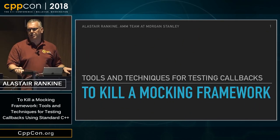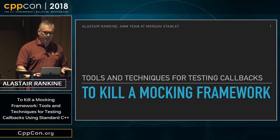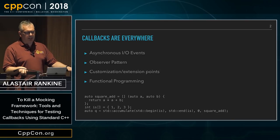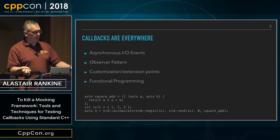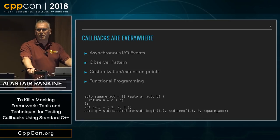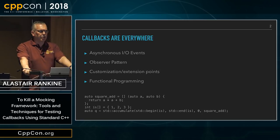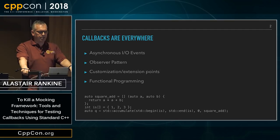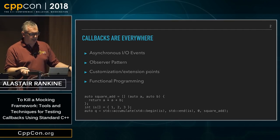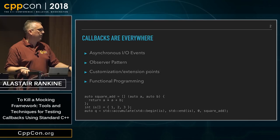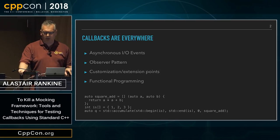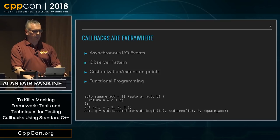What I'd like to do is share some techniques which I found useful when testing code which issues callbacks. Callbacks have many uses and tend to be used often. The code snippet shown here is an example of a callback from the standard library. We define the callback in the form of a lambda which is passed as a parameter to std::accumulate. This illustrates two important properties of callbacks: they are provided by the client and they have a well-defined interface. This talk is about writing tests for code which issues callbacks.